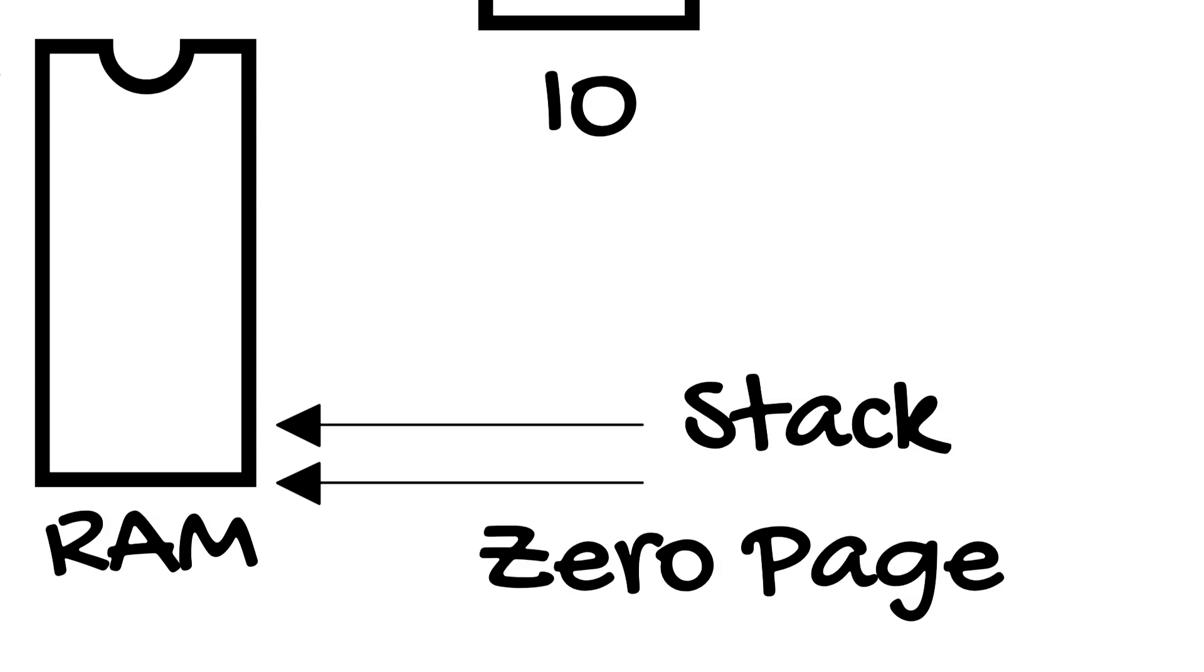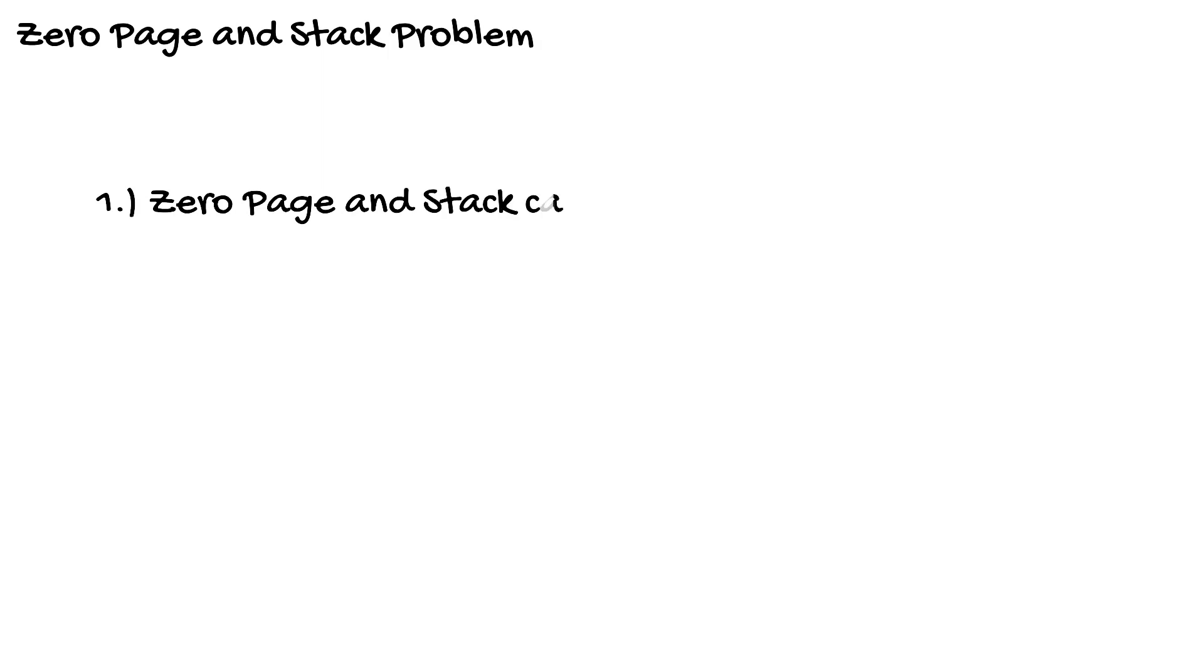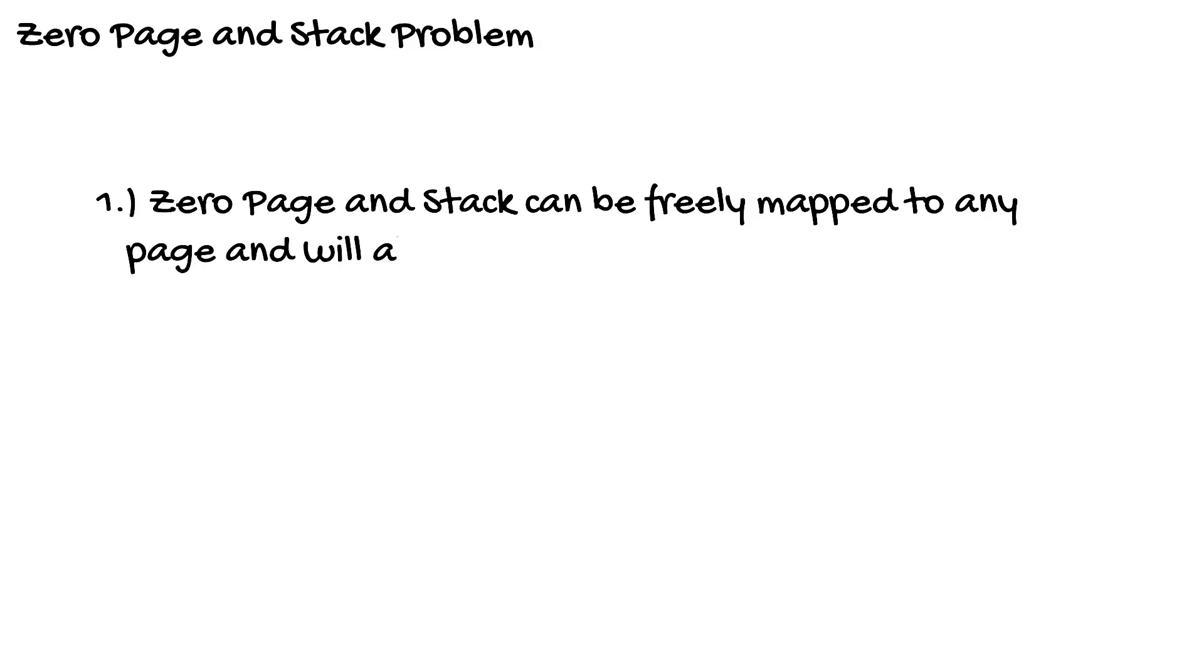The MMU offers two solutions to this problem. One, the zero page and stack are virtualized so they always access the same RAM. This allows you to fully bank in block 1 and keep your zero page and stack stable. Now you probably want to have your vectors in ROM when you do this.